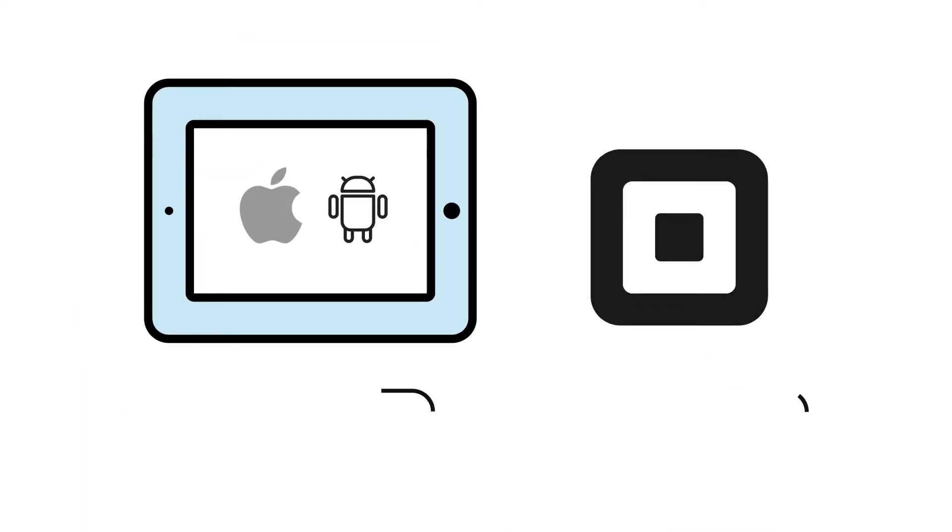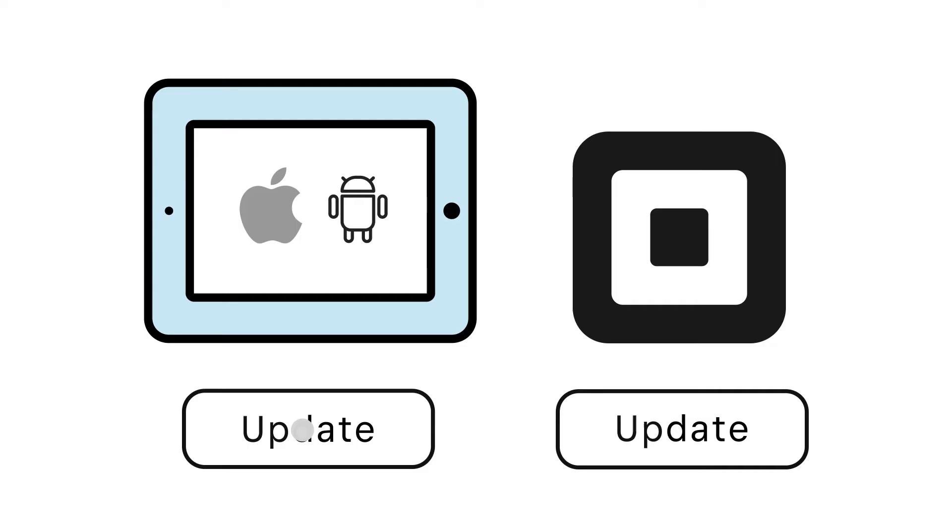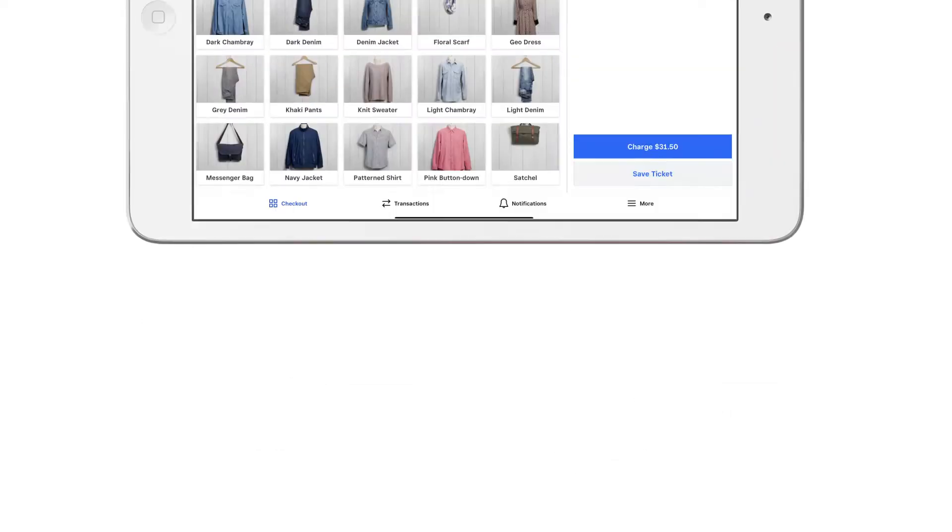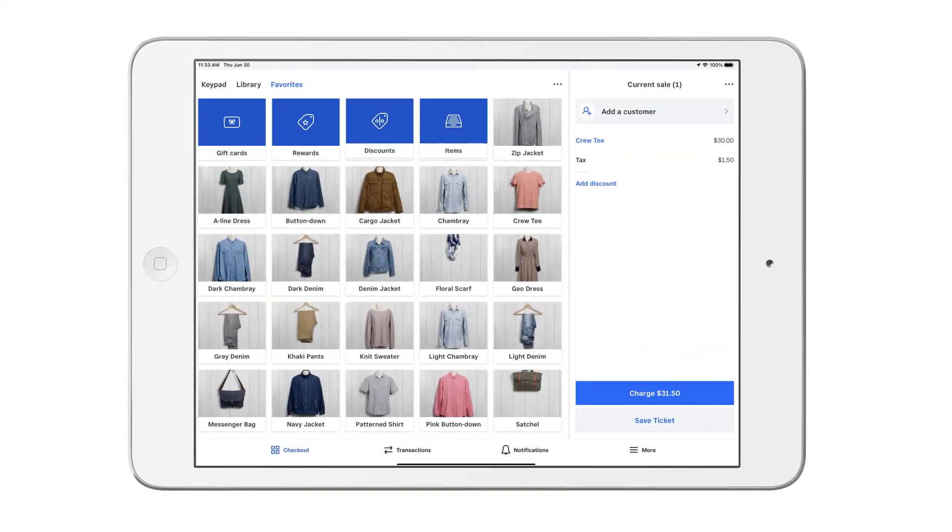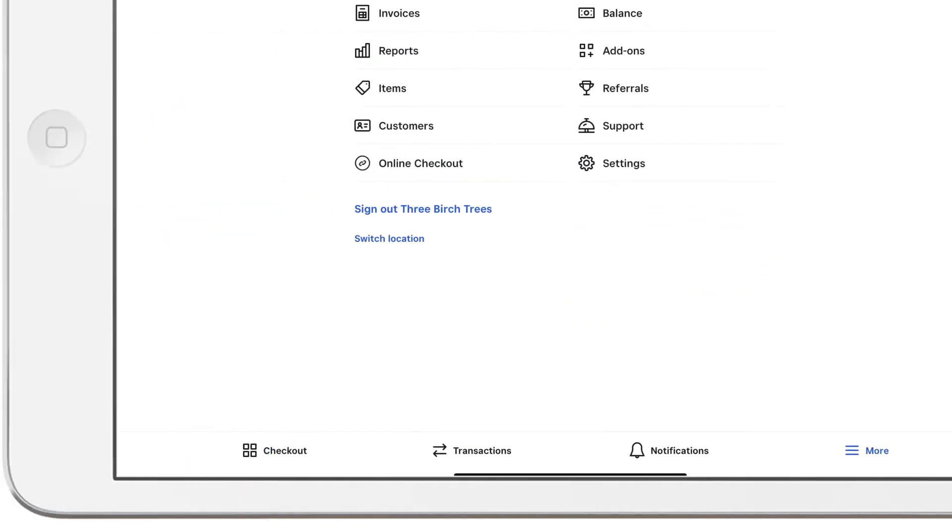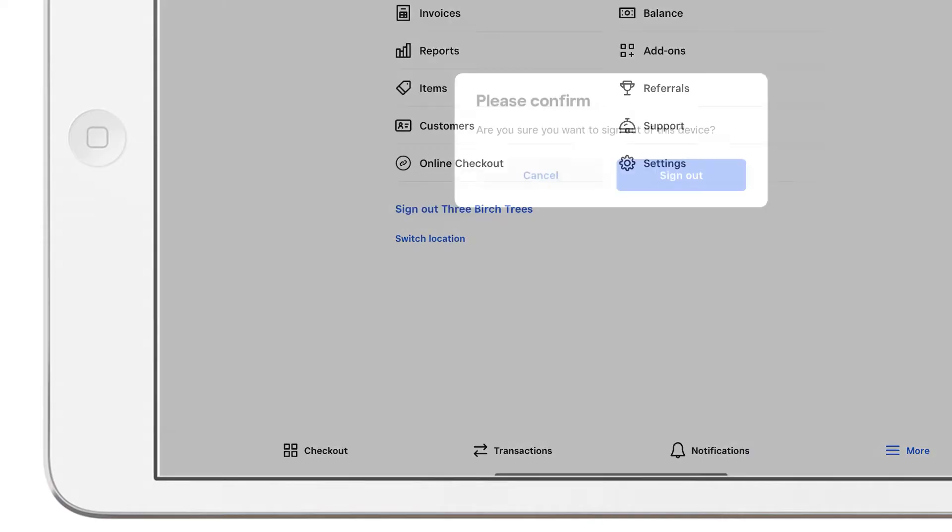First, make sure both your mobile device and Square app are up to date. Log out of the app and sign back in.